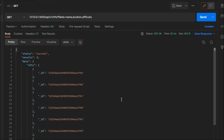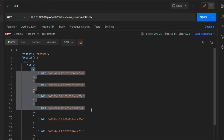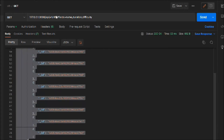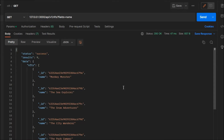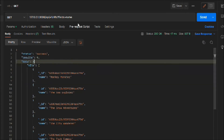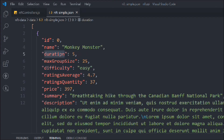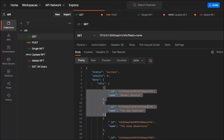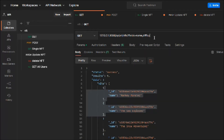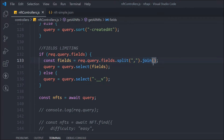Now let's make the field request. We're getting only the ID — why? We need to get ID, name, duration, and difficulty but we're only getting ID. The filter functionality is working so far but we're not getting the actual fields. Let me check — maybe a wrong spelling. We are getting the name but not duration or difficulty. Let me look... okay, here we need to provide a space — I forgot to add that. Silly mistake, but now it works.